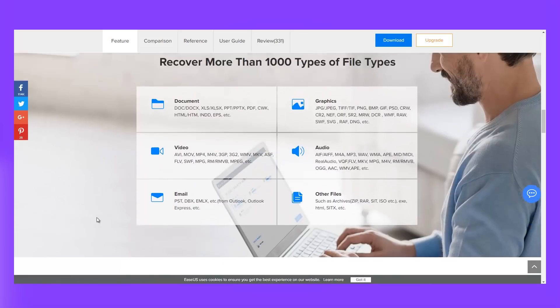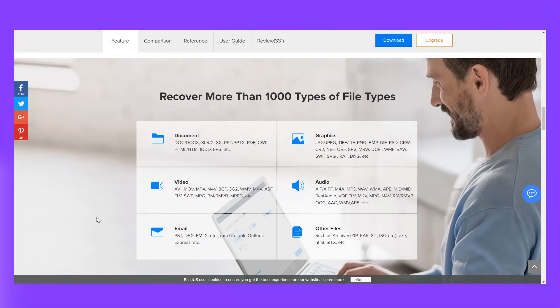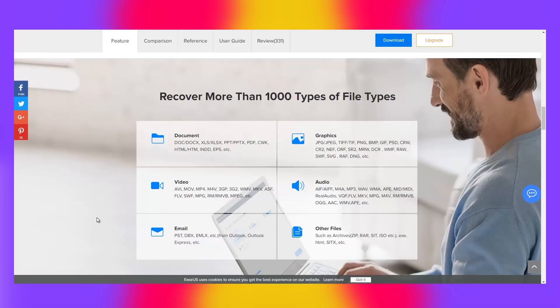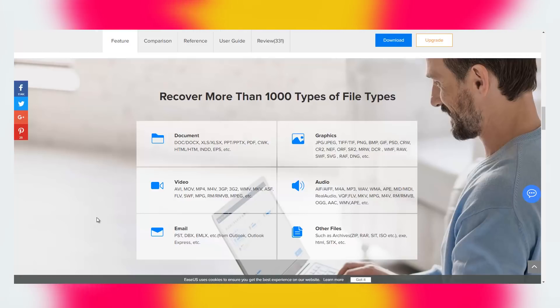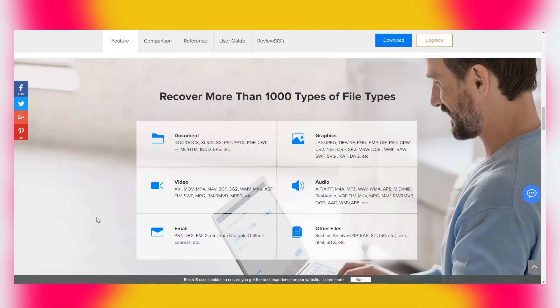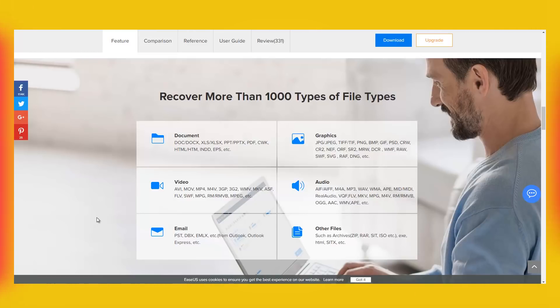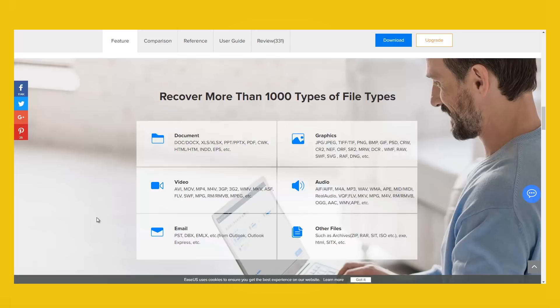Not only can you recover files from hard drives with EaseUS data recovery, but also from SSDs, memory cards, mobile devices, USB drives, digital cameras and many other storage devices. It is quick, safe and easy to use.